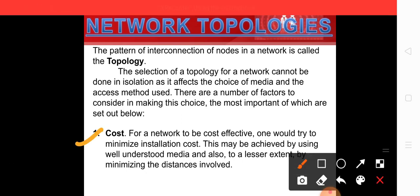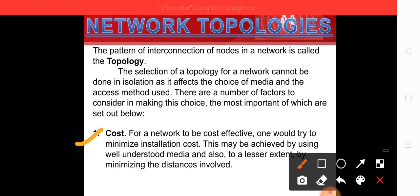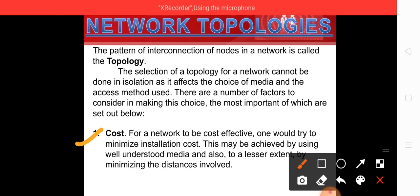The first factor is cost. For a network to be cost effective, one would try to minimize installation cost. This may be achieved by using well-understood media and also by minimizing the distance involved. When connecting computer systems to a network, we must consider cost factors. If we spread systems over a large area, we need more wires and devices, which increases the cost. We must plan which computer goes where and which device attaches where.